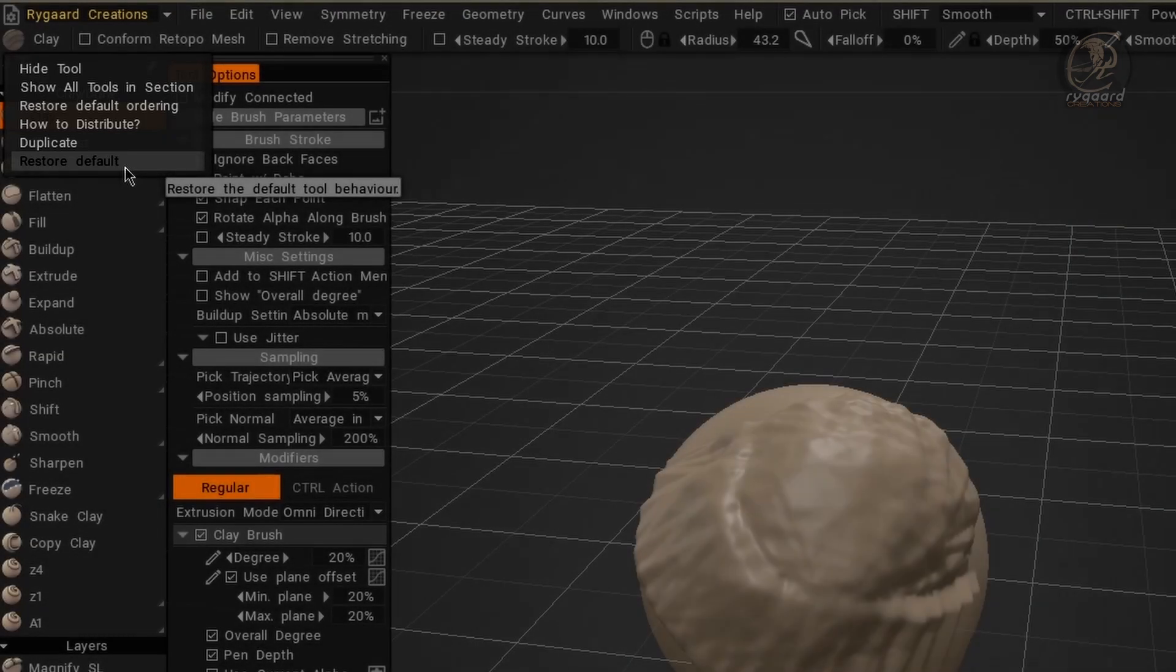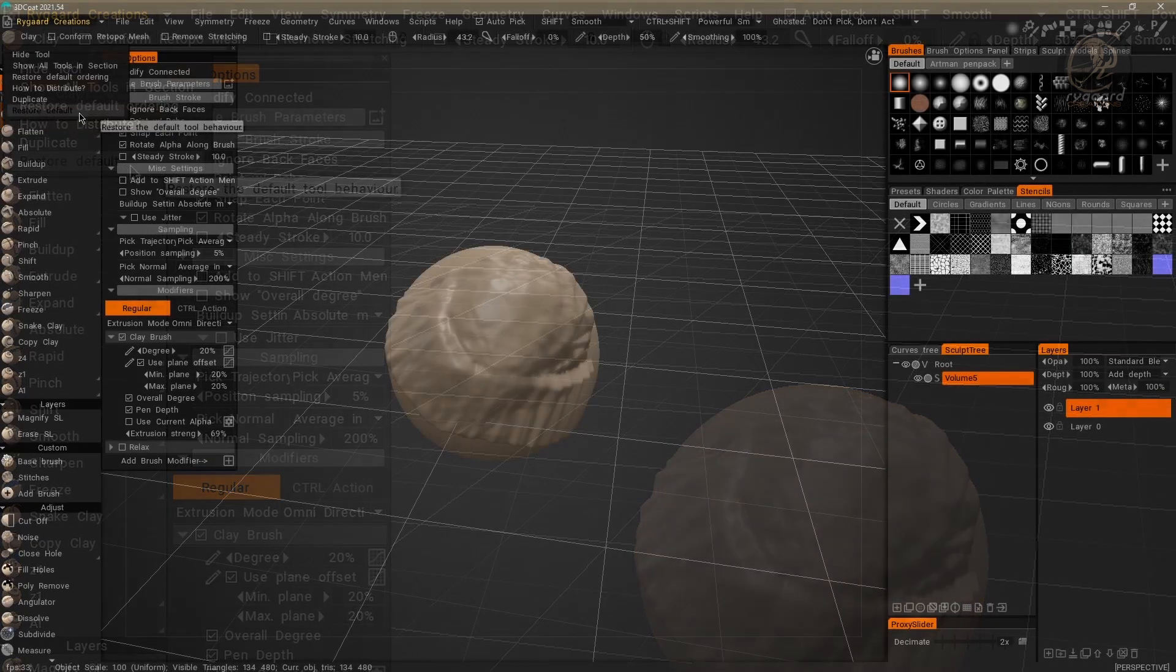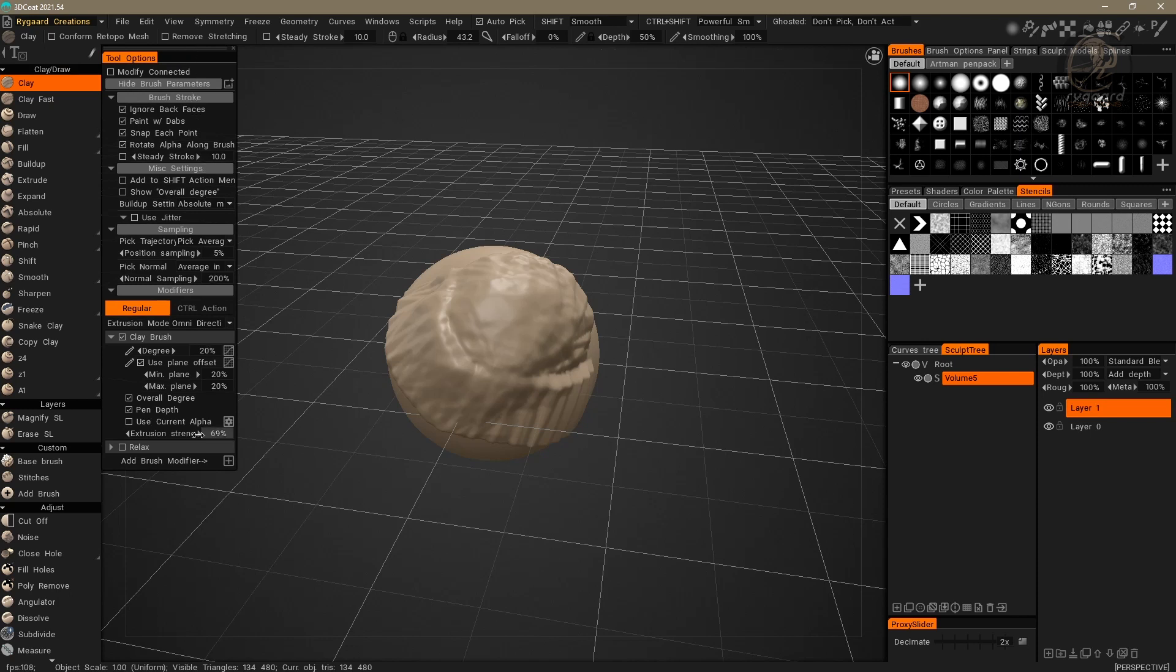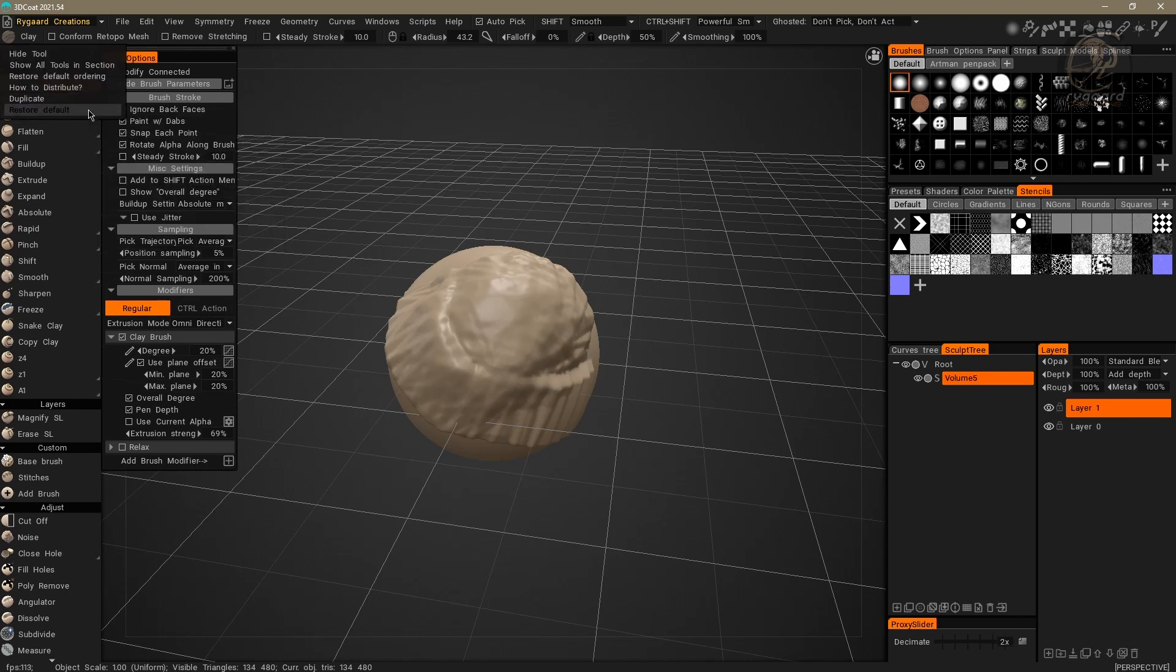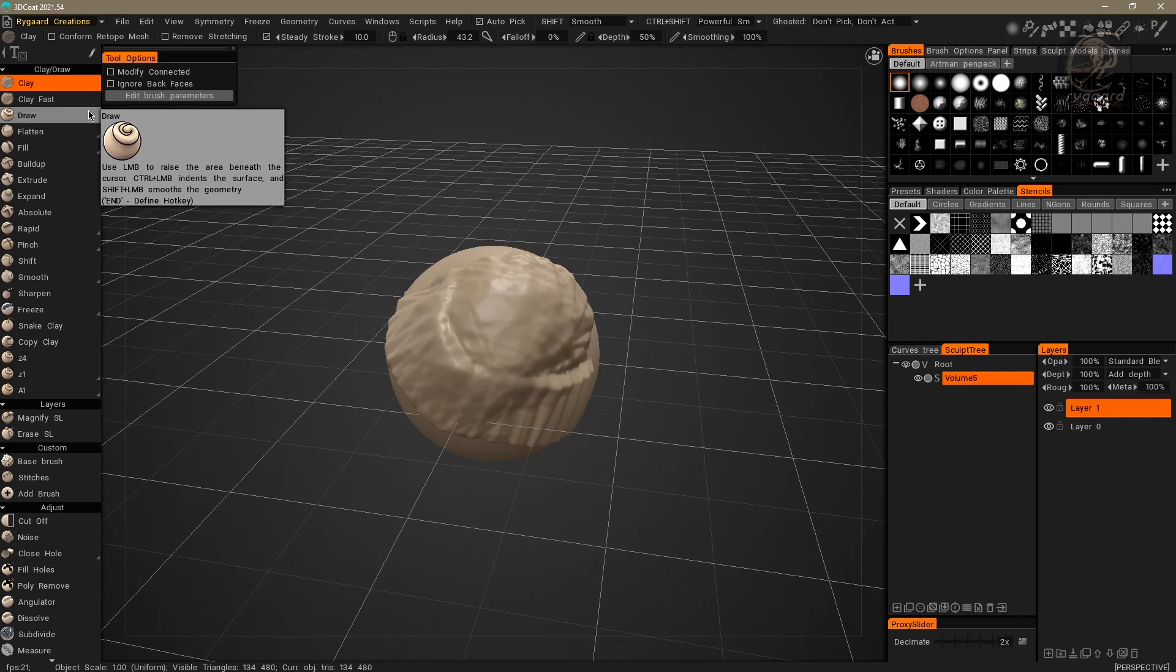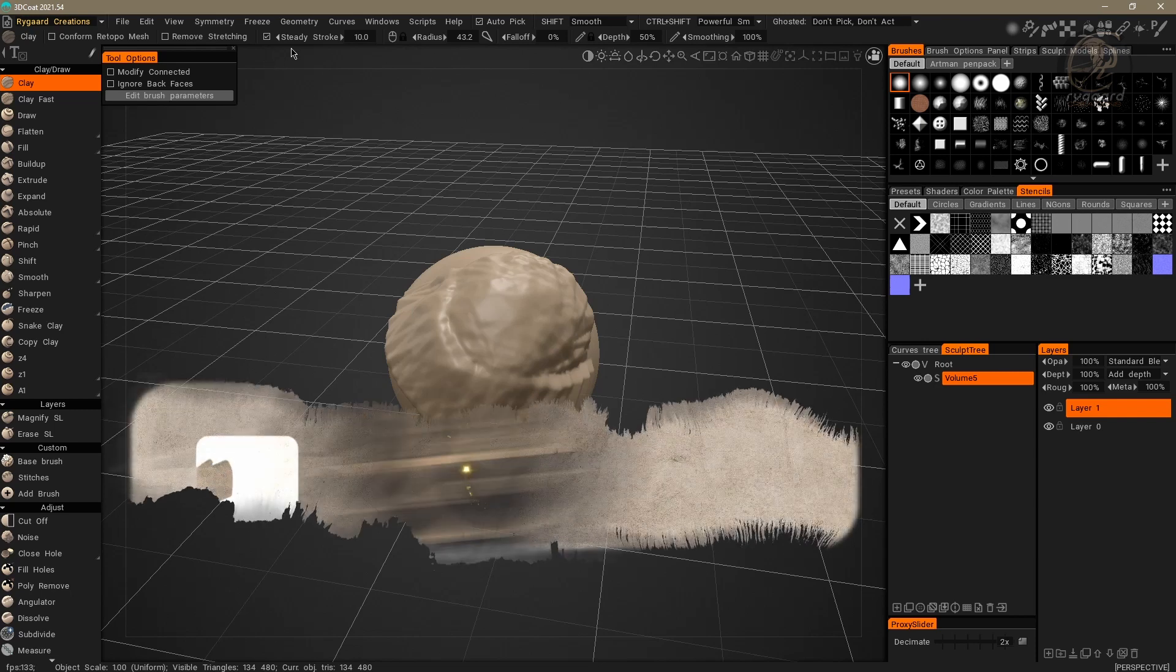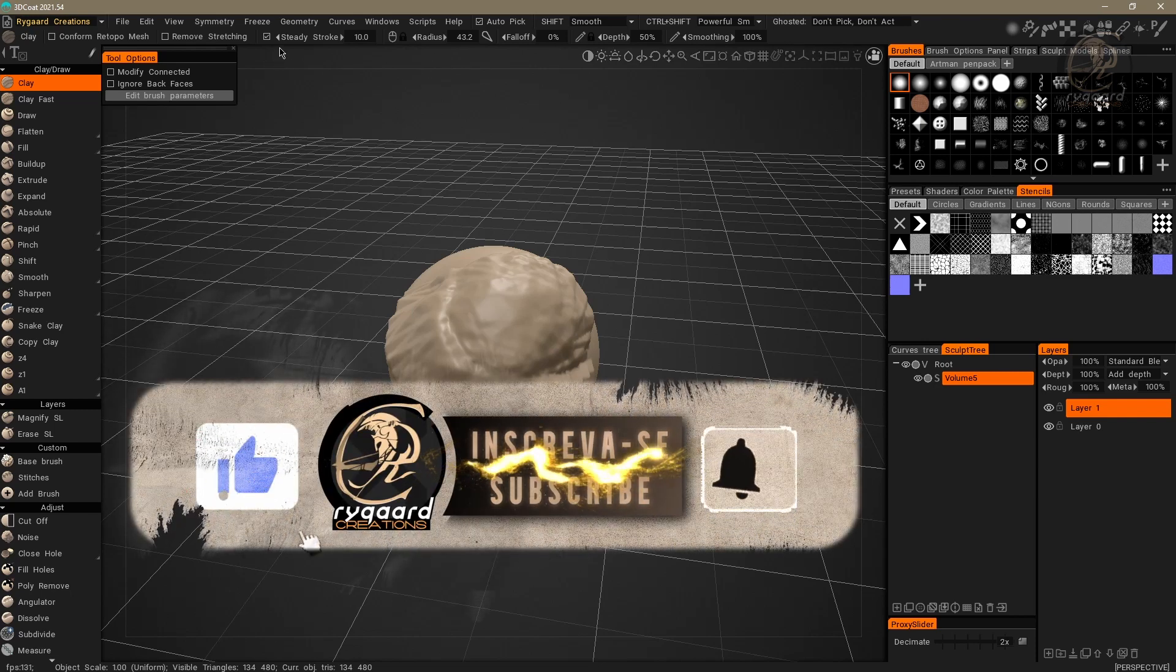This means that the default behavior of the brush will be restored. That way, all the settings that I made here, everything here will be undone. I am going to go there again. Right click, and pay attention to what will happen as soon as I click on the command here, Restore Default. Did you notice?